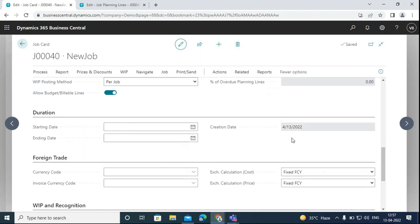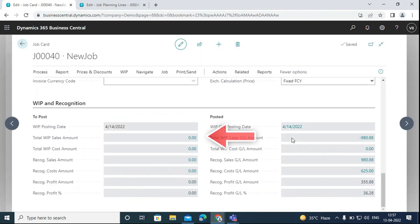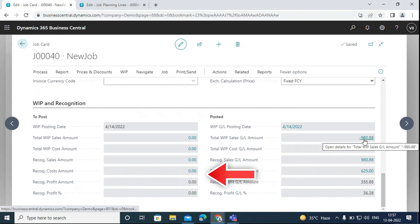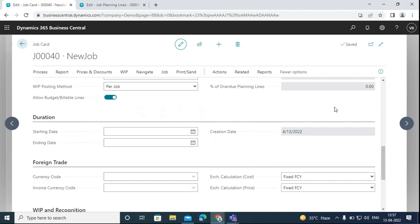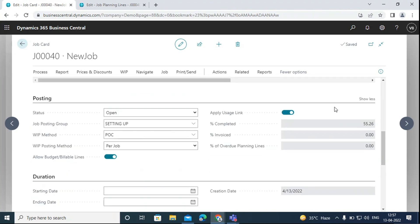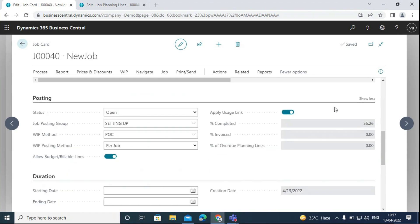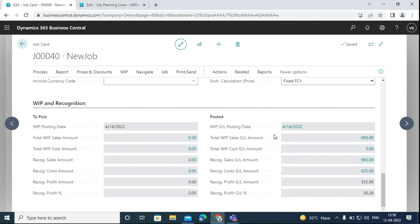Now we can see that these values, which were previously zero, now show the recognized sales GL amount — the sales incurred for the 55% of the job completed. After calculating and posting the WIP to GL, we can see all the entries on the WIP and Recognition Fast tab. We can follow the same steps for the other job task lines as well.